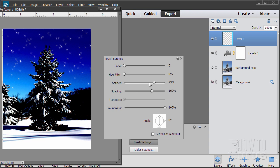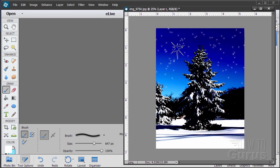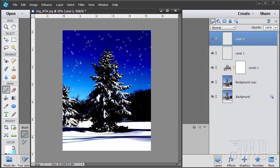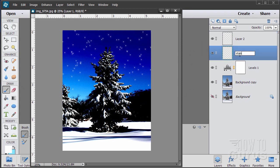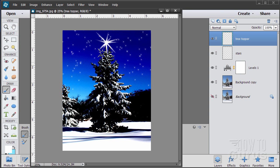Now staying with the same exact brush, bring the scatter down to zero and spacing down to zero — everything zeroed out. Let's bring our brush size way up. This is going to be our star on top — you can see the size, about 488 to 500 in there. I want this on its own layer, so make a new layer. This layer is the stars, this one is the tree topper. I'm making it on its own layer so I can reposition it if I'm not quite happy. Just begin to click several times — four, five, six clicks. Looks pretty good. Stars and tree topper done.